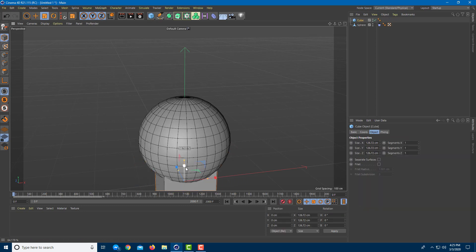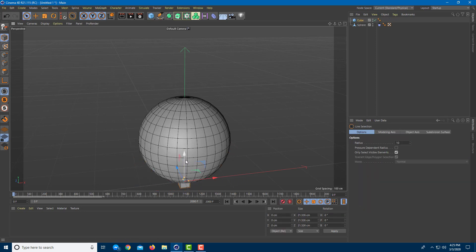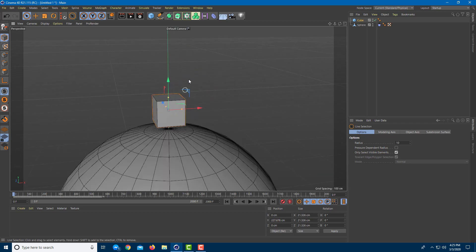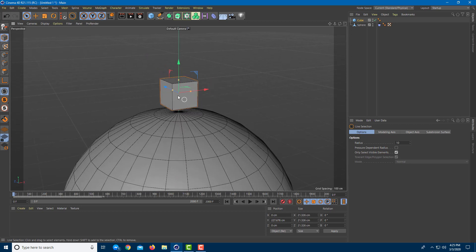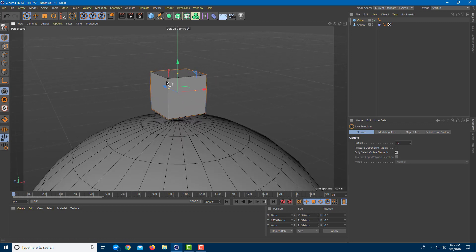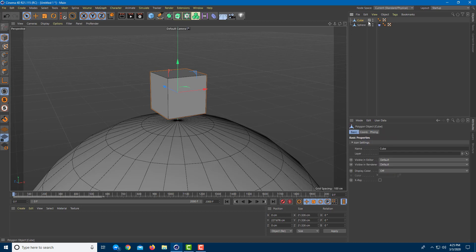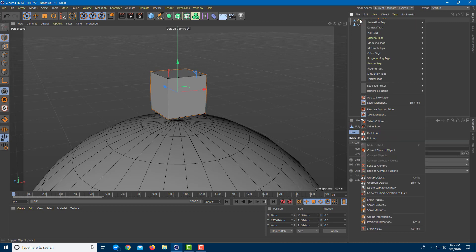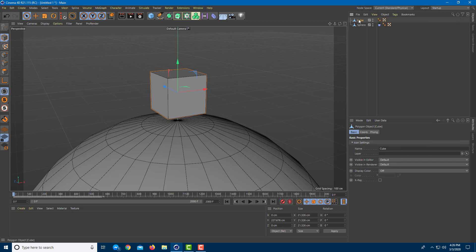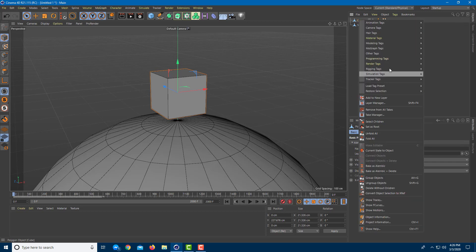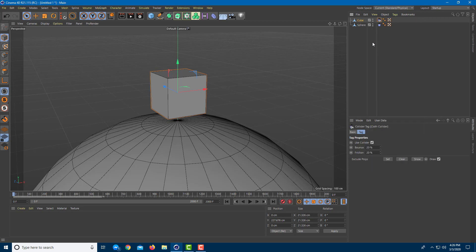Let me bring in another cube, scale it down accordingly, and pull it up. I want the cube to hold the sphere. I'll convert this into a polygon as well, then add a simulation tag and turn this into a cloth collider.